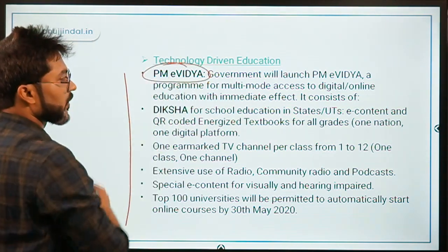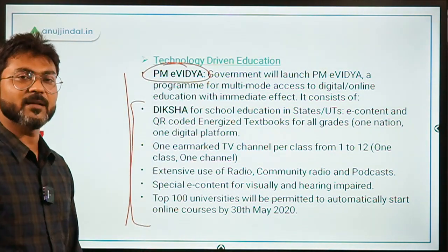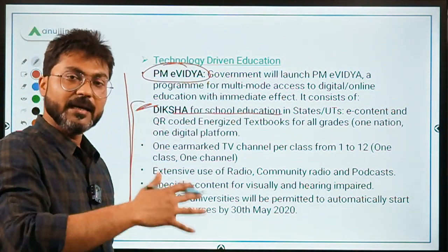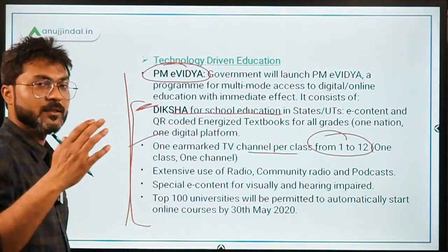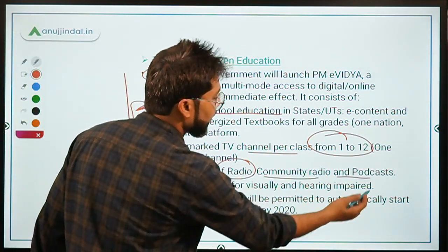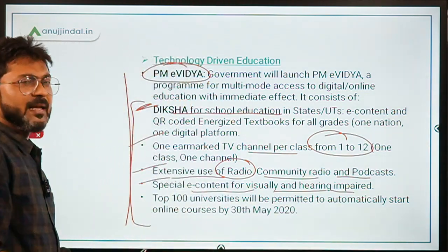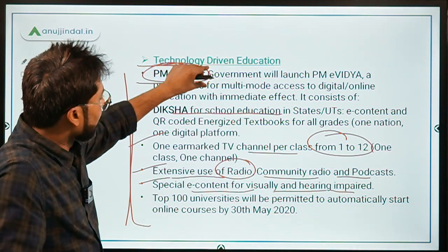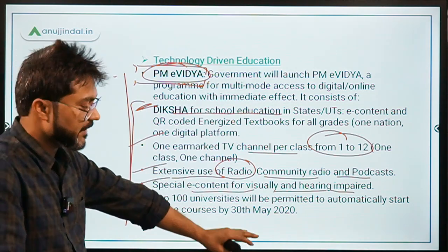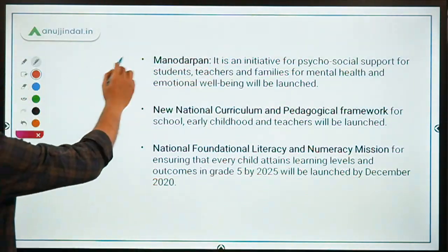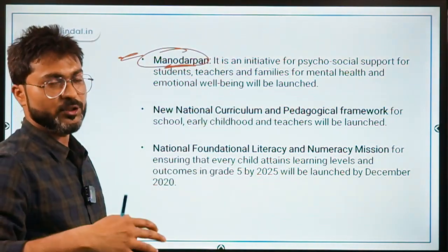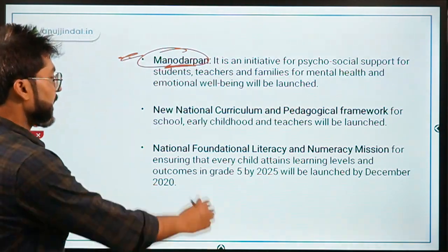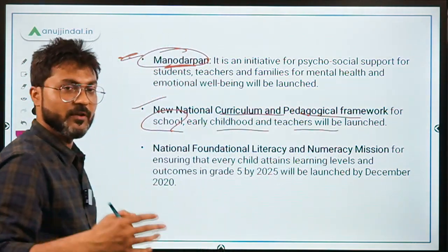For technology-driven education, the PM eVidya program was launched. Under this, e-content was provided to all states and UTs through DIKSHA, one TV channel per class from Class 1 to 12, and extensive use of radio, community radio, and podcasts. Special e-content for visually and hearing impaired students was also included. The Manodarpan initiative was launched to provide psychosocial support to students during COVID-19.